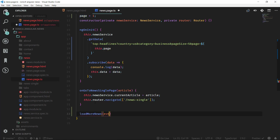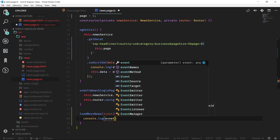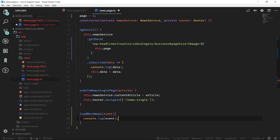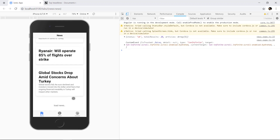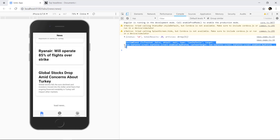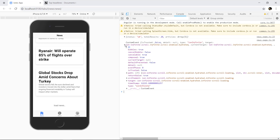We copy the event binding and add a loadMoreNews function in the component TypeScript file. For now we console.log the event variable so we can inspect it. Going back to the browser and scrolling down, we can see 'Load News' appearing and the event object being logged in the console. The spinner remains because we haven't yet completed the scroll event, but we can see the event object we need.